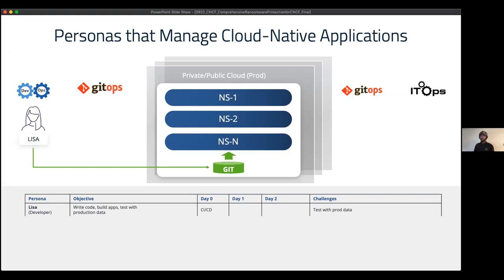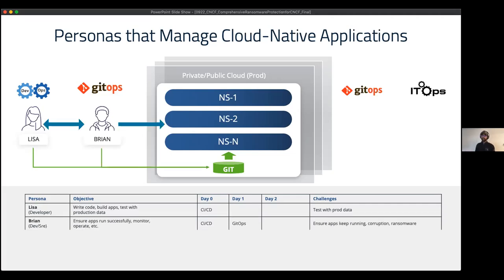You have your developers, and as they are writing code their main focus is faster application development, faster application delivery, and they want to test with production data to increase the probability of success in launching new applications. Developers like Lisa work with Brian, the SRE, who is focused on making sure whatever Lisa does is running properly within the Kubernetes clusters.